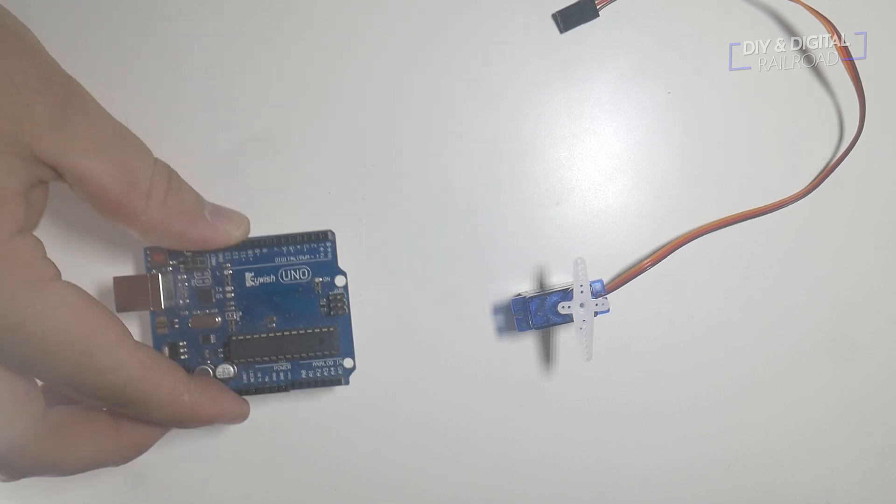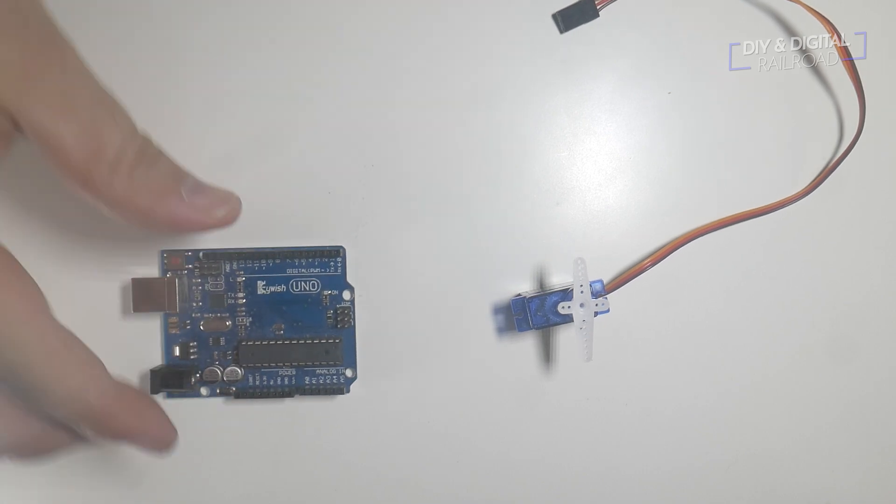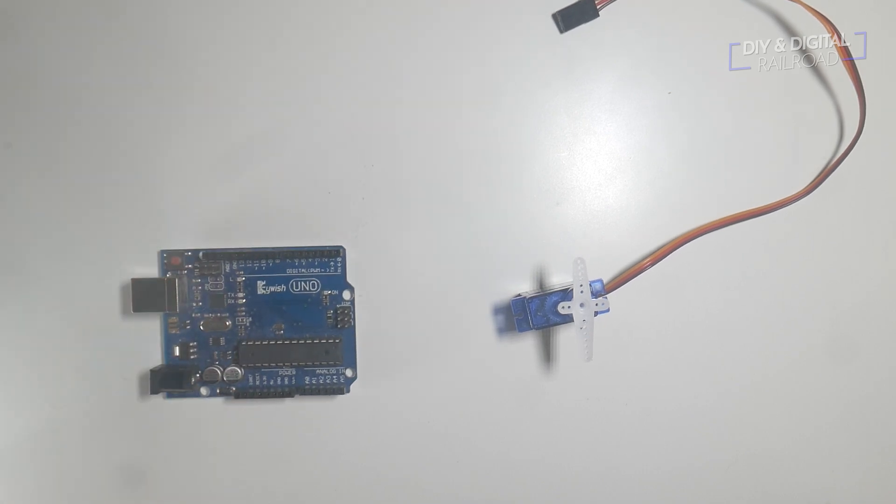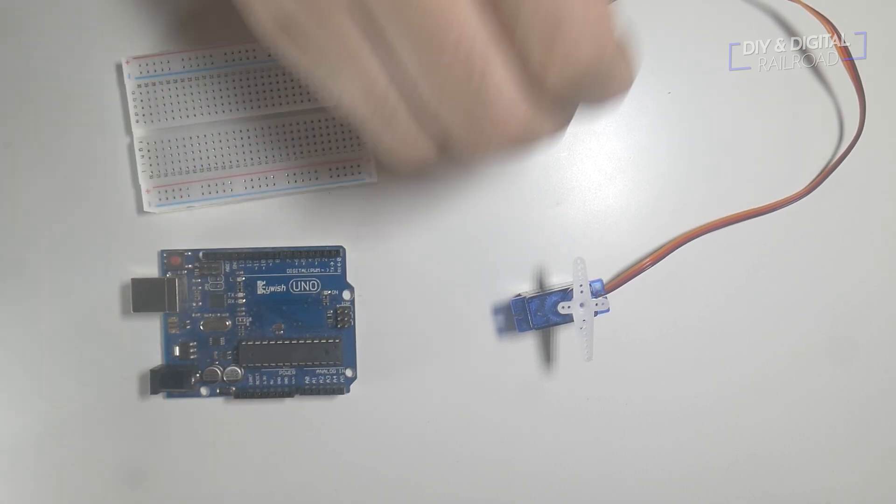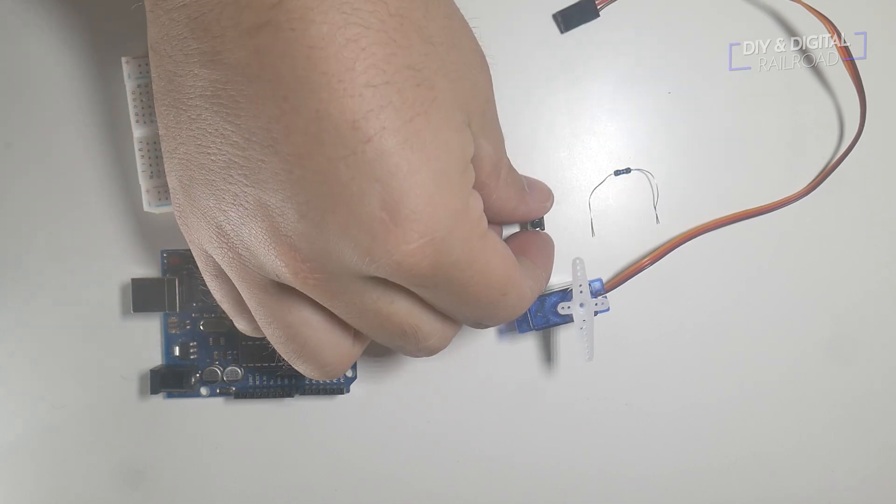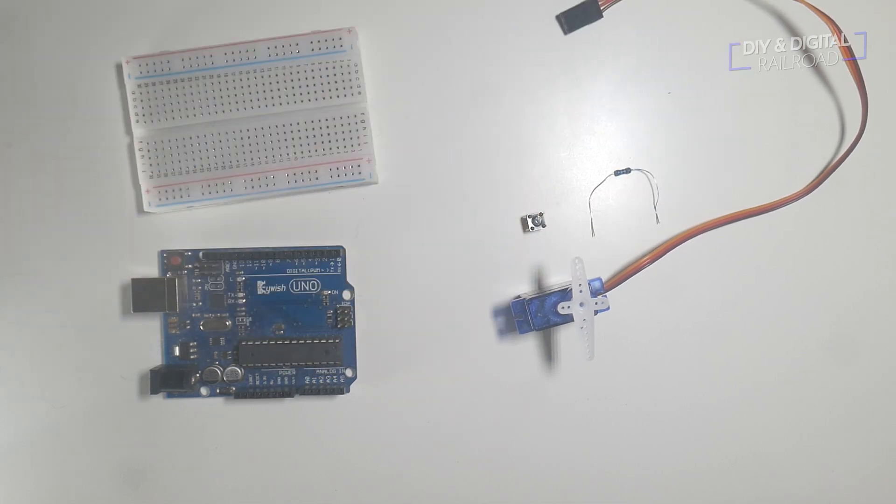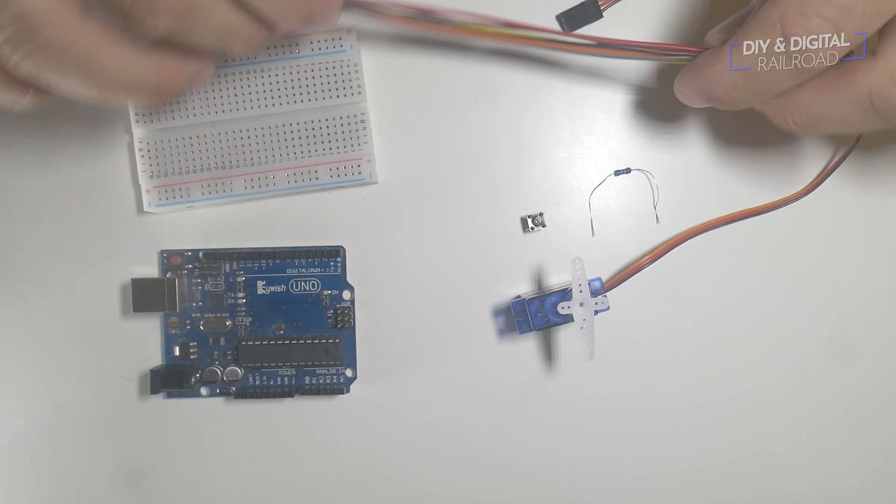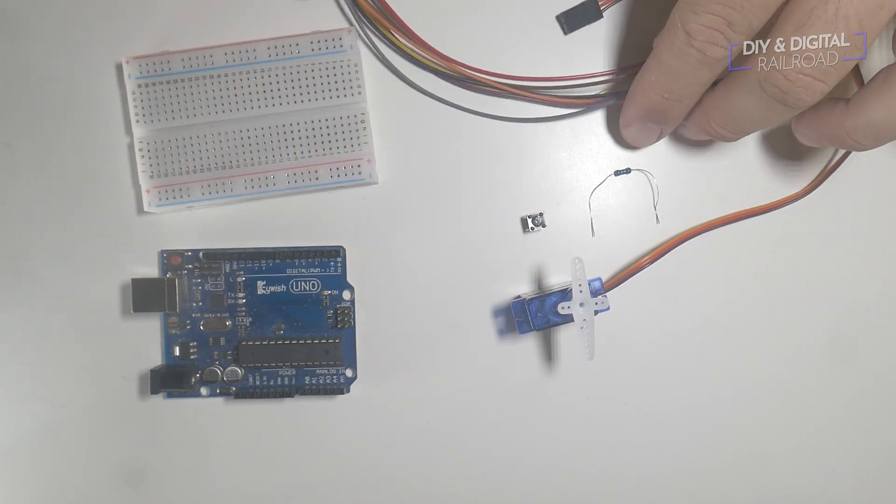For this tutorial, you're going to need a servo of course, an Arduino, in this case I'm using an Uno, a breadboard, a 1K resistor, a momentary push button, and some wires with DuPont connectors.